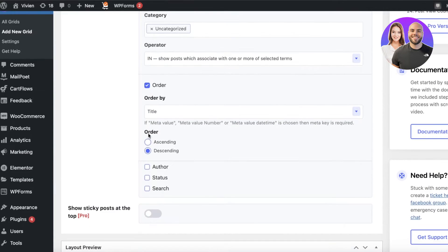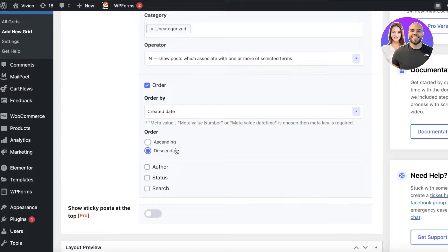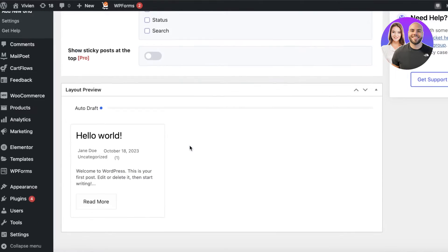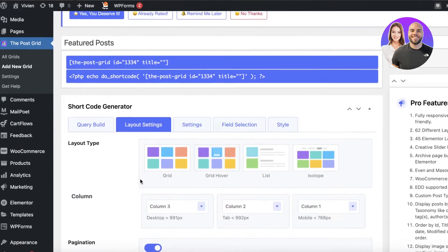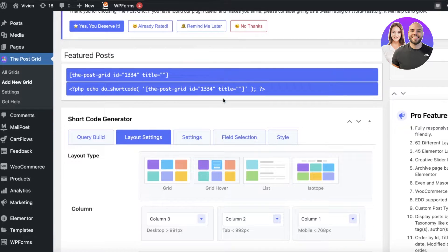After filters, you have order settings. You can remove the order or add one by created date — either ascending or descending. Descending means the most recent posts appear first (closest to the current date, going back in time — a reverse chronological order). If you want to show the oldest articles first, choose ascending. I want to show the newest first, so I'll click descending.